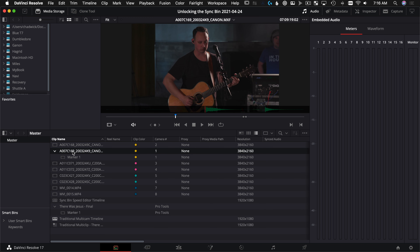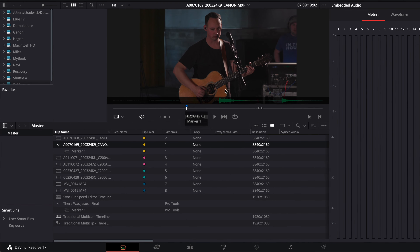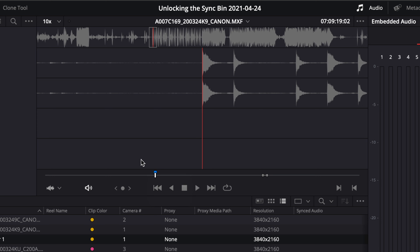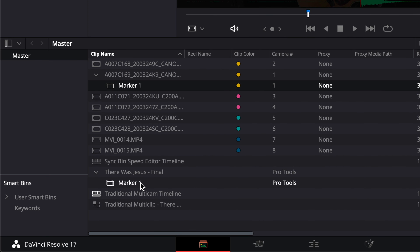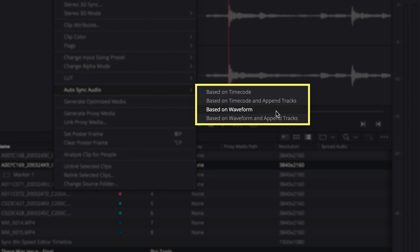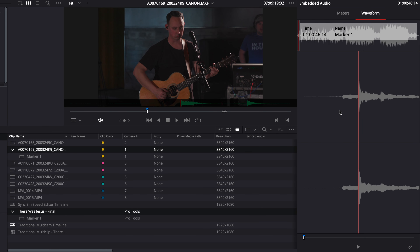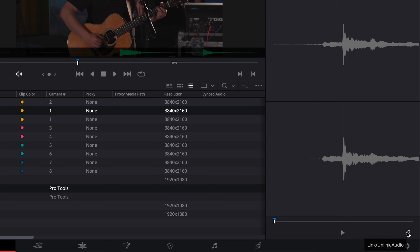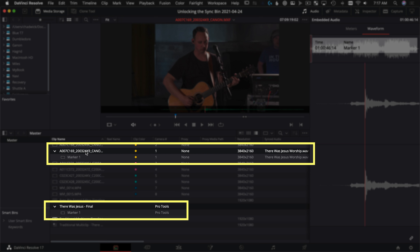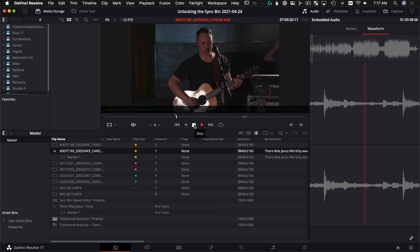Now we want to set up our master angle to have the field recorder sound or the mastered audio mix from the song we're working with. I've already placed a marker at the downbeat — you can see it if you choose the audio track — right at the downbeat of the beginning of this song, so we have a sync point. You can do this automatically by right-clicking and choosing auto-sync audio based on waveforms, but I want to show you the manual method. Command-select both clips, go to waveform, and because both playheads are synced up, hit Link to link audio. That tells Resolve to play the separate audio file instead of the camera's recorded audio for this angle.